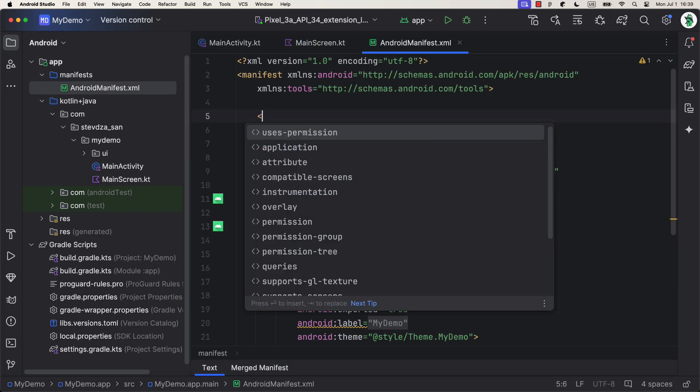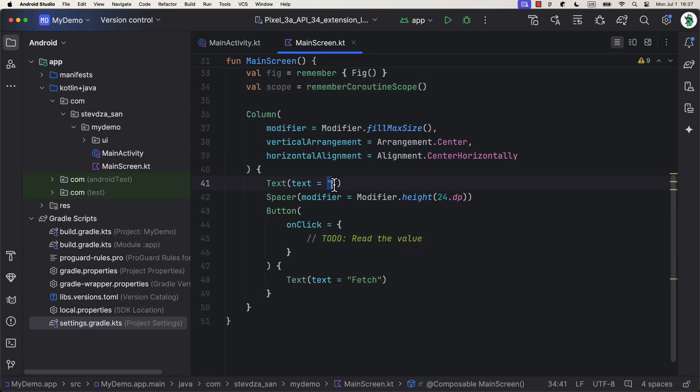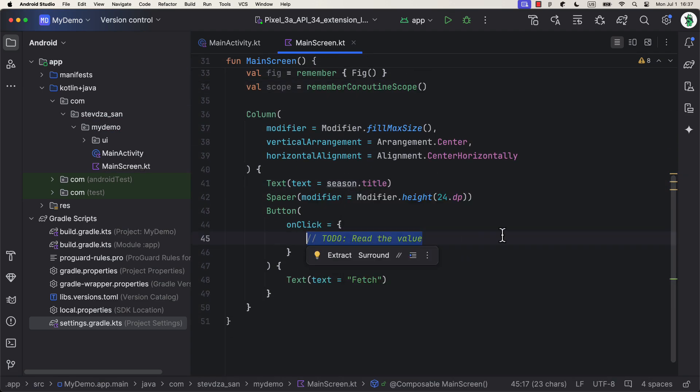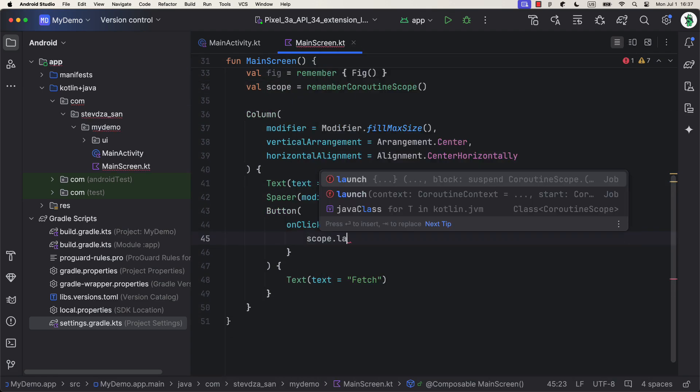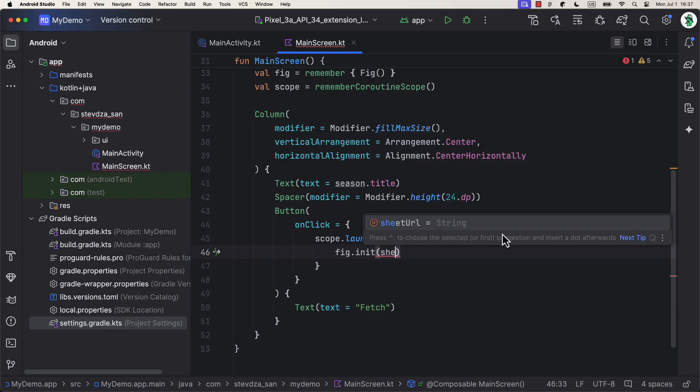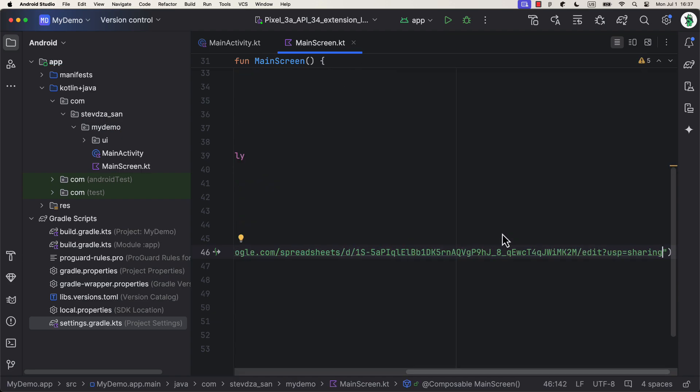Don't forget to add an internet permission as well. Alright, so now, in the onClickLambda of our button, I will call init function, and pass the Google Sheet URL that we have copied earlier.